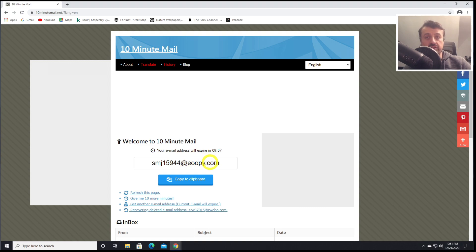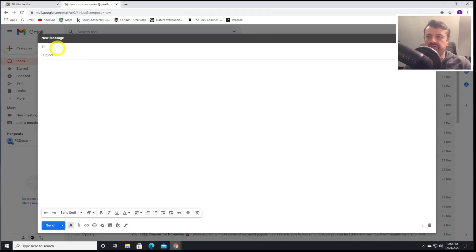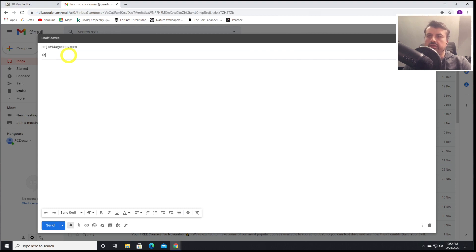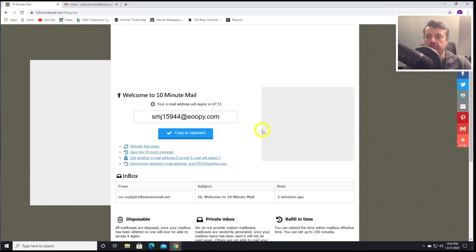If I click on Copy to Clipboard, I can now go to my email application. I can now paste in that email address. Let's just write, this is a test from PCD UK. Click on Send. Scroll down, let's see if that email actually pops through.